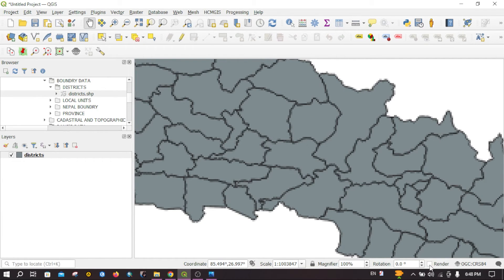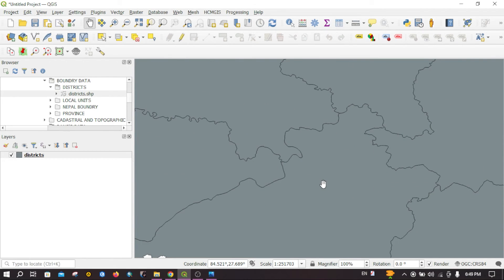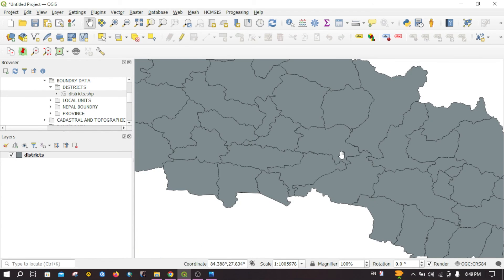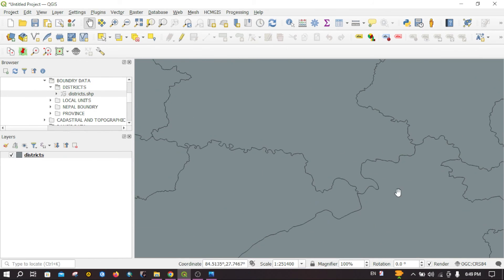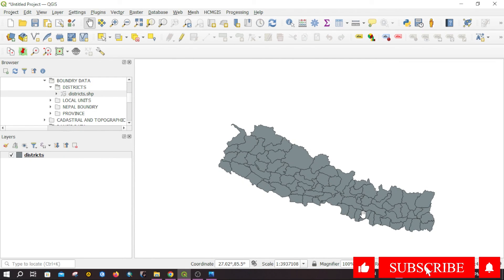So you have to turn on this one so it will refresh the map every time you zoom in or you add a new layer. Okay, so this is the render. We will visit again in the next video. Thank you.